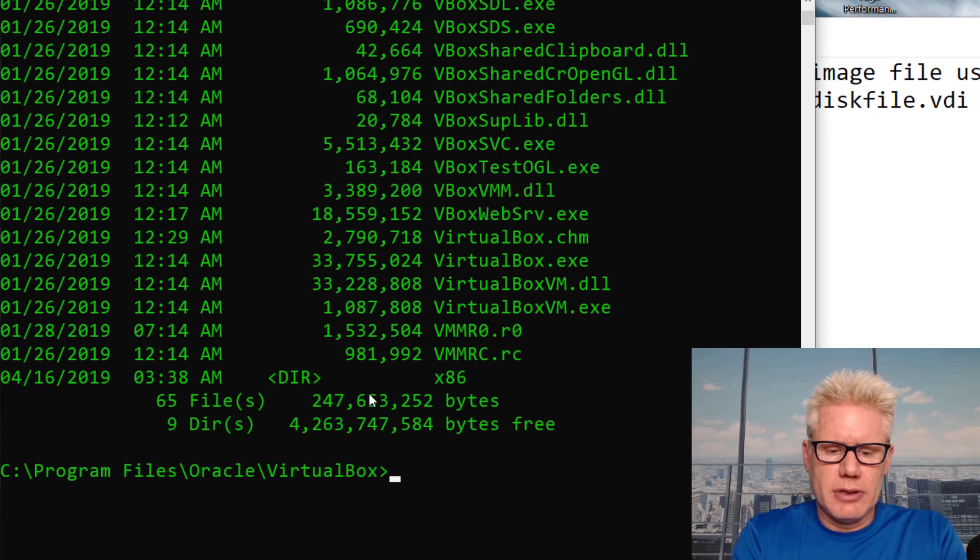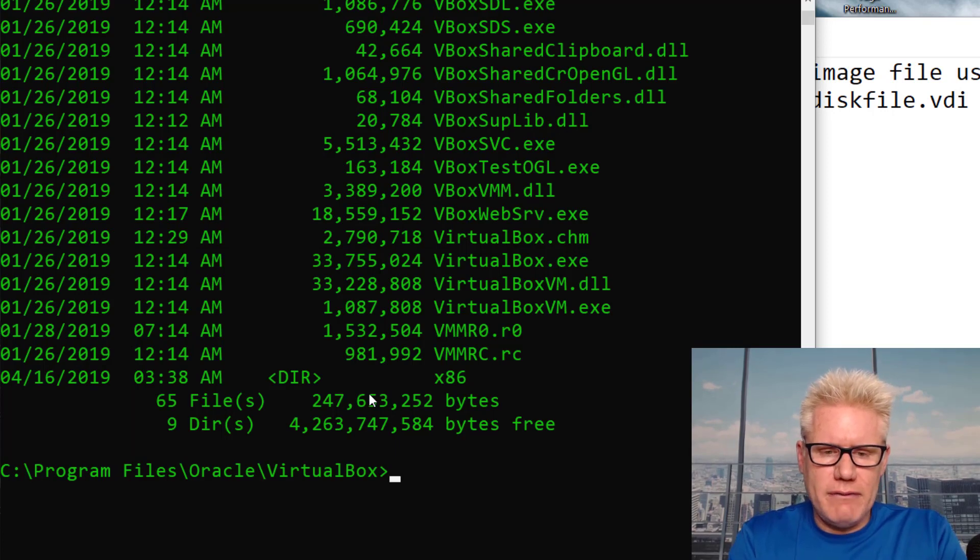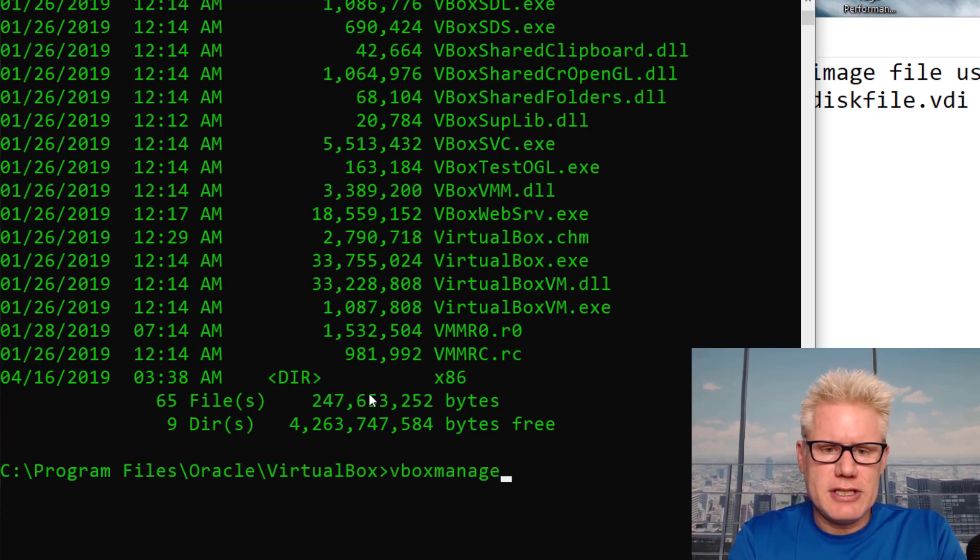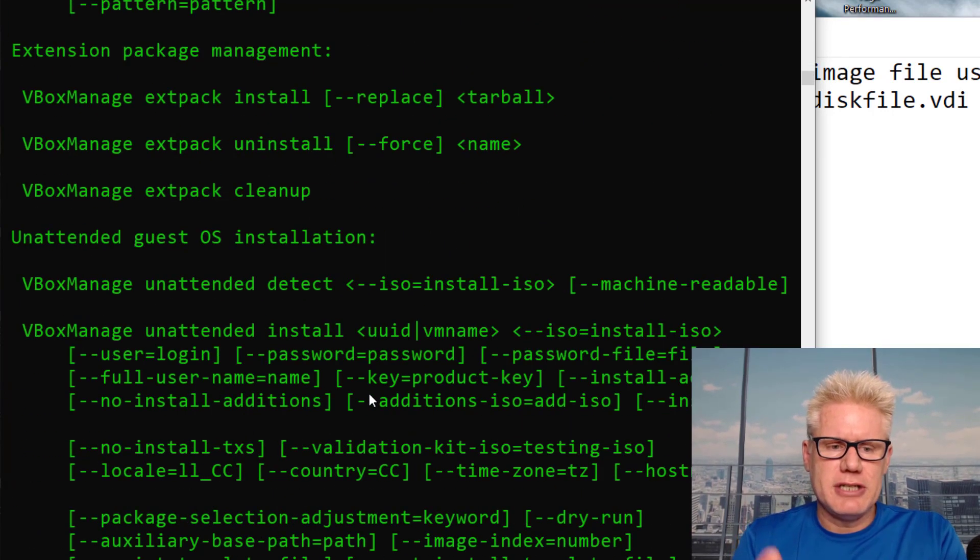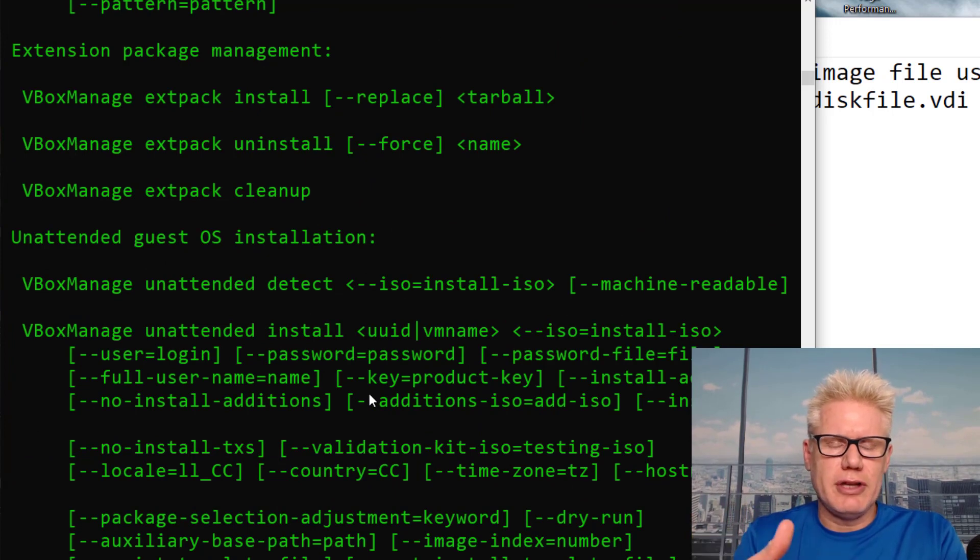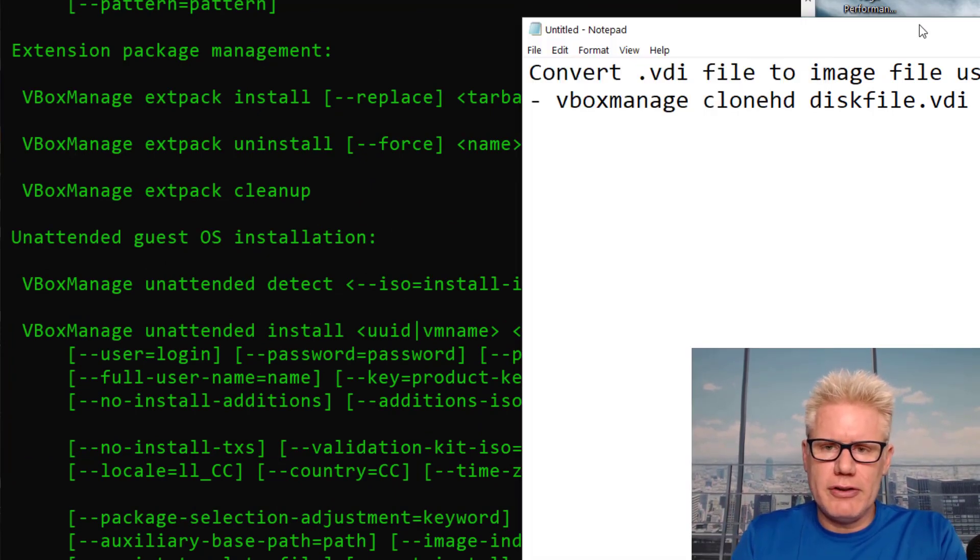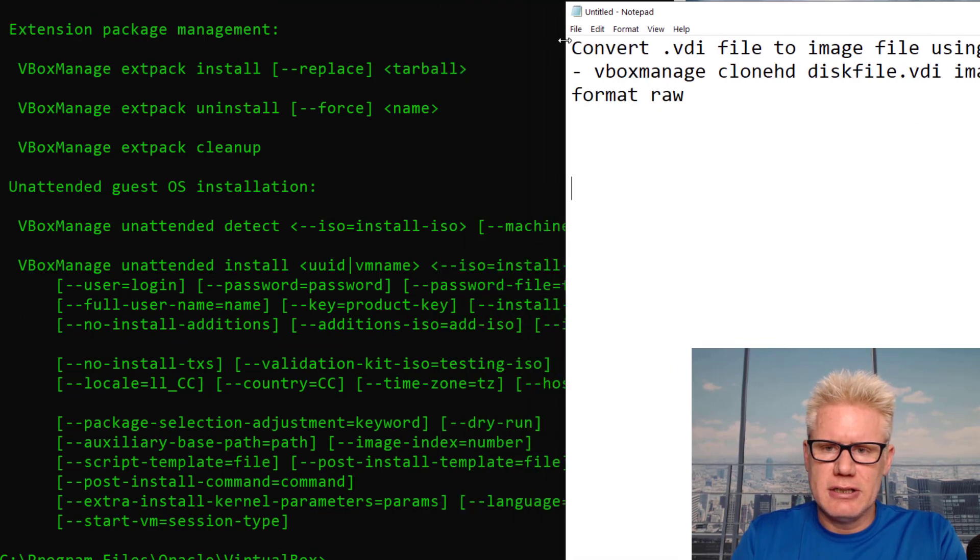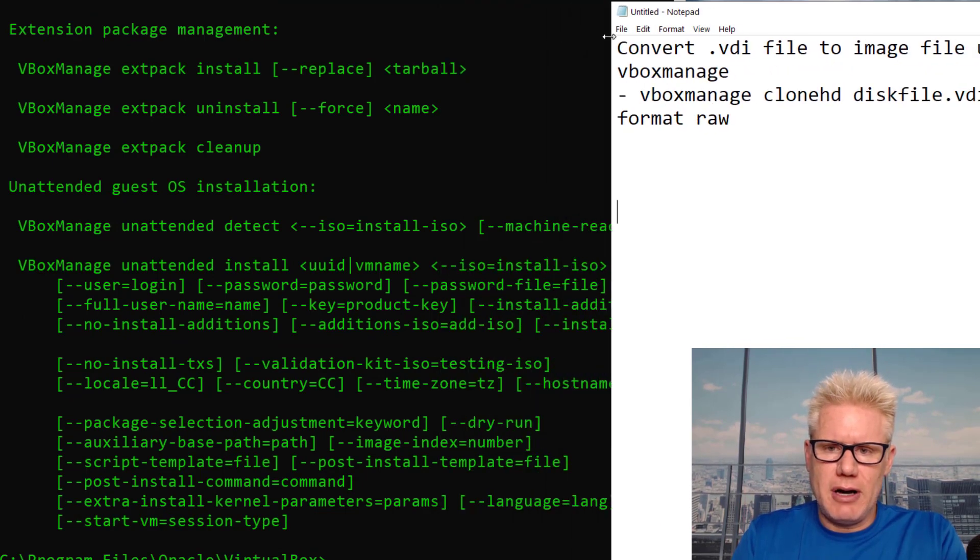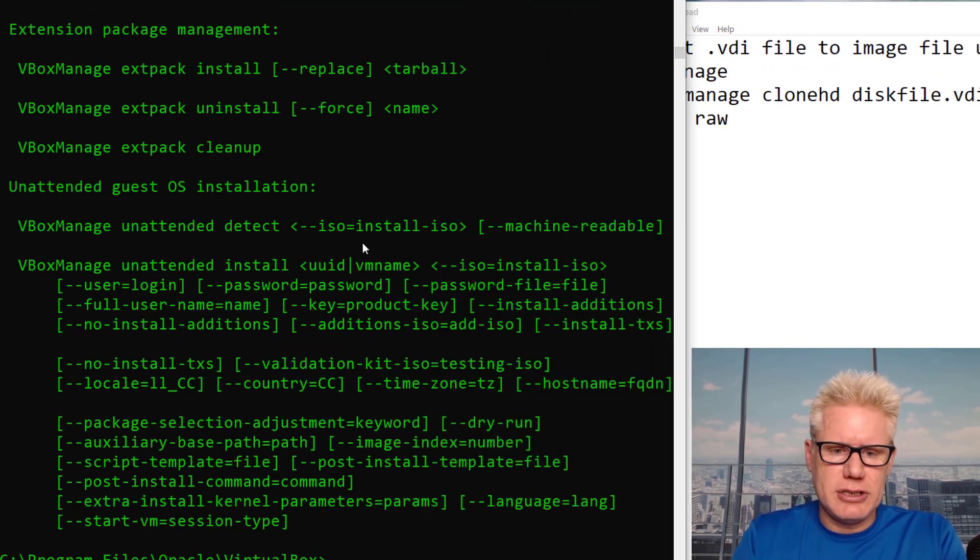I'm going to type in VBoxManage here. If you just type VBoxManage and hit enter, it gives you all the options. But we are going to follow this command syntax: VBoxManage